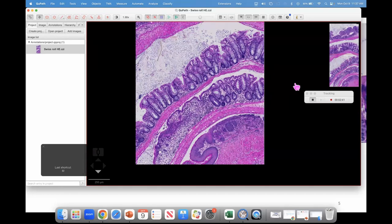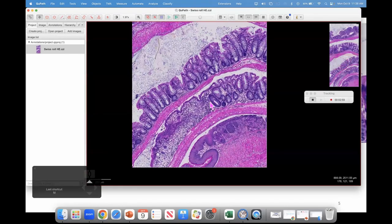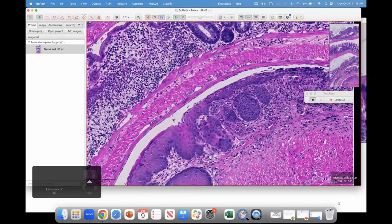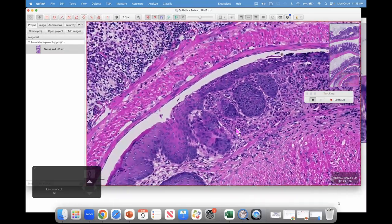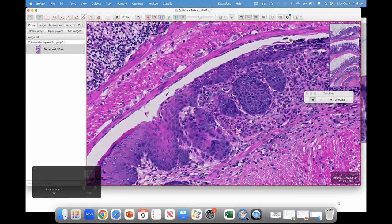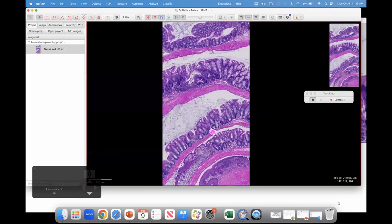While you have your tracker on, go ahead and try to find that area in the slide. Zoom in and out, move around — I'll give you one minute. You can use your scroll wheel, or if you're on a trackpad, put two fingers on it and slide up and down. Okay, how many of you found that spot? Awesome — that's fantastic.